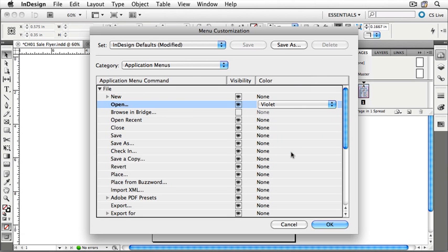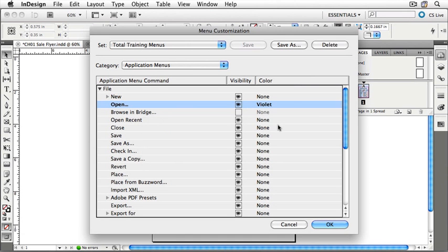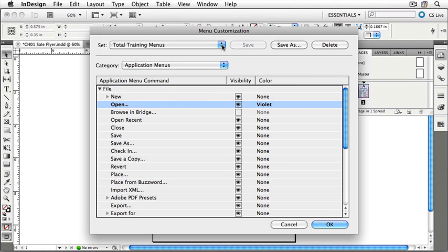You'll notice that we've changed a default setting, so what we'll have to do is to save the menu customization. We'll call this one Total Training Menus, and click OK to accept. Now you'll see that our Total Training Menus has Browse in Bridge Invisible in the file menu, and Open should be Violet. InDesign does not ship with other menu sets that may help you to transition from applications like PageMaker or QuarkXPress. Click OK to return to the application.